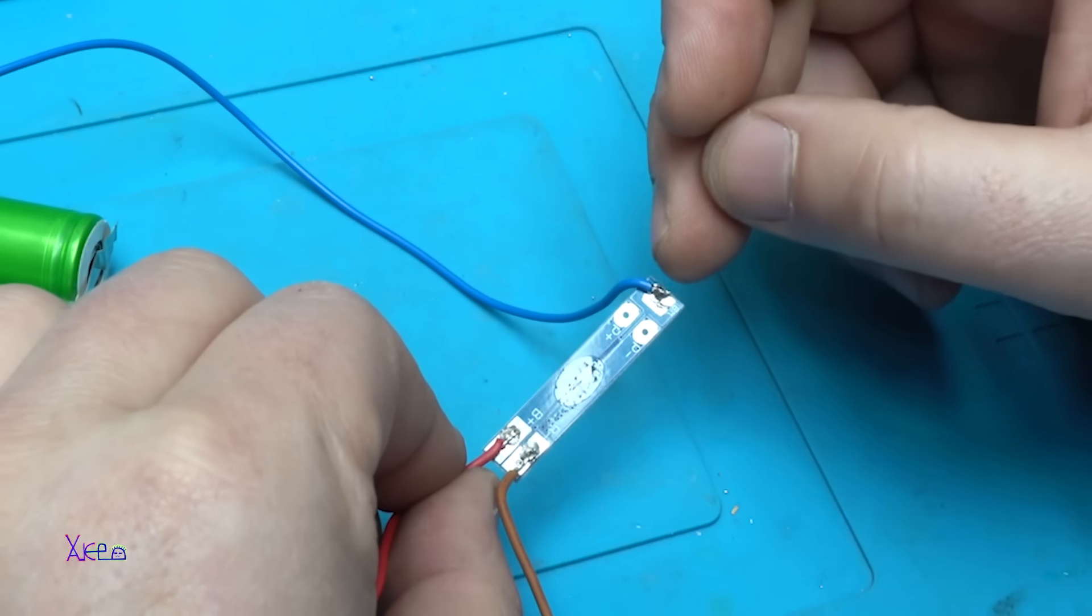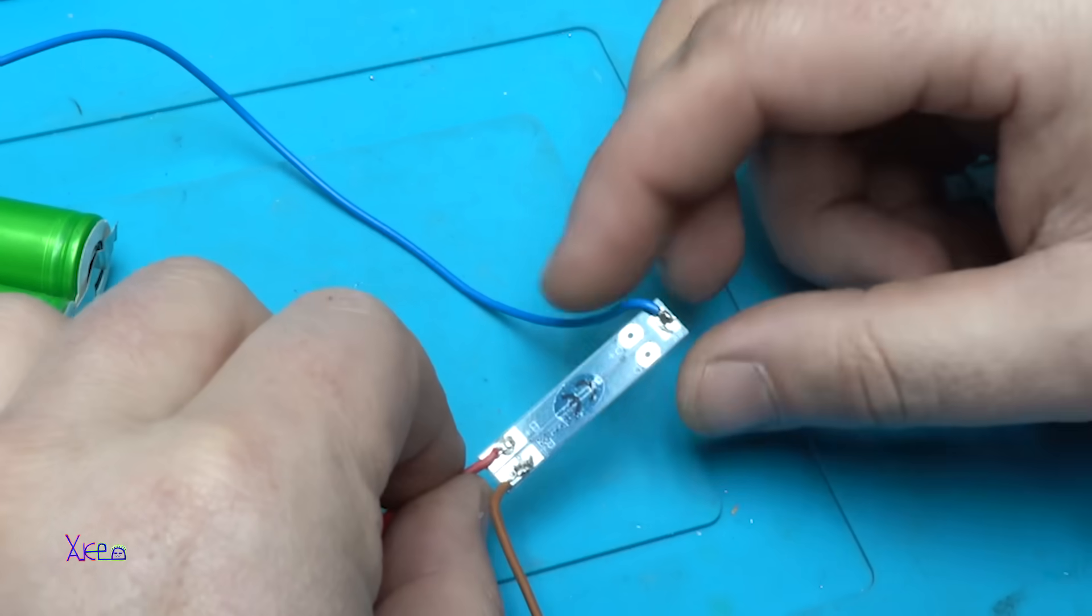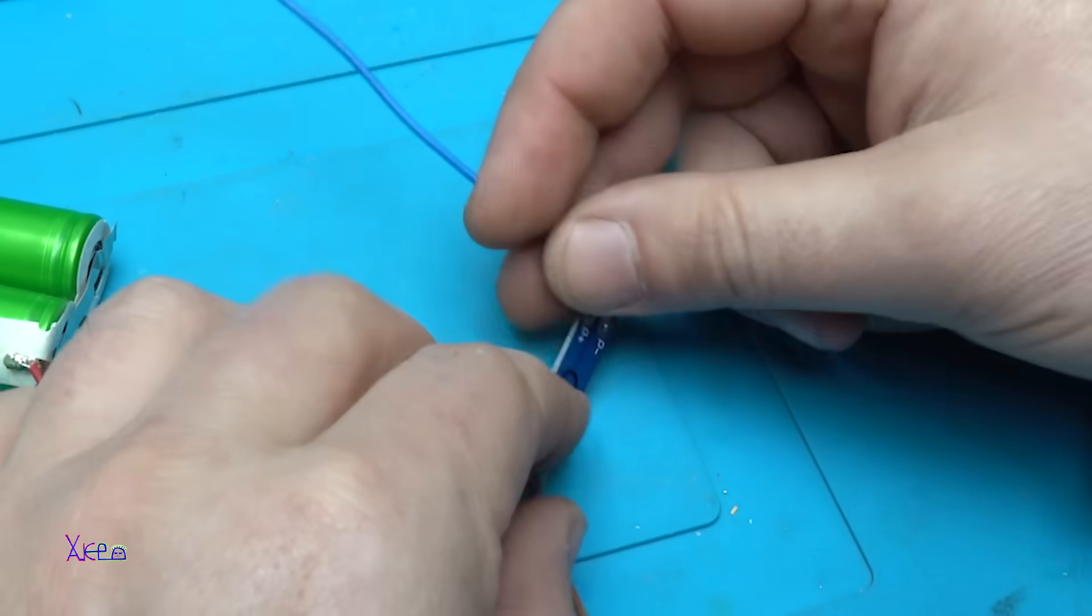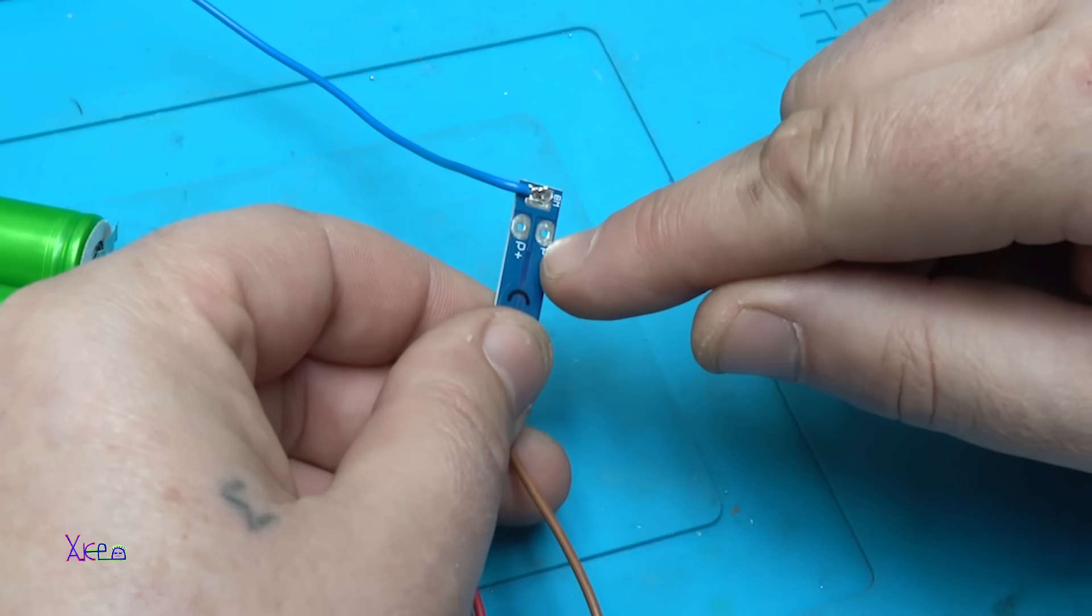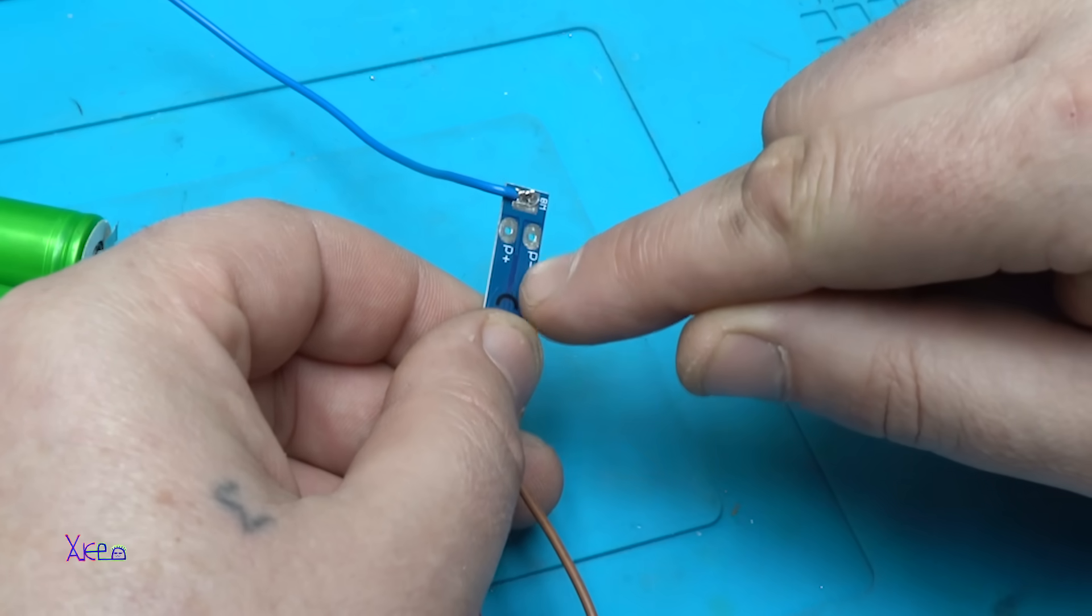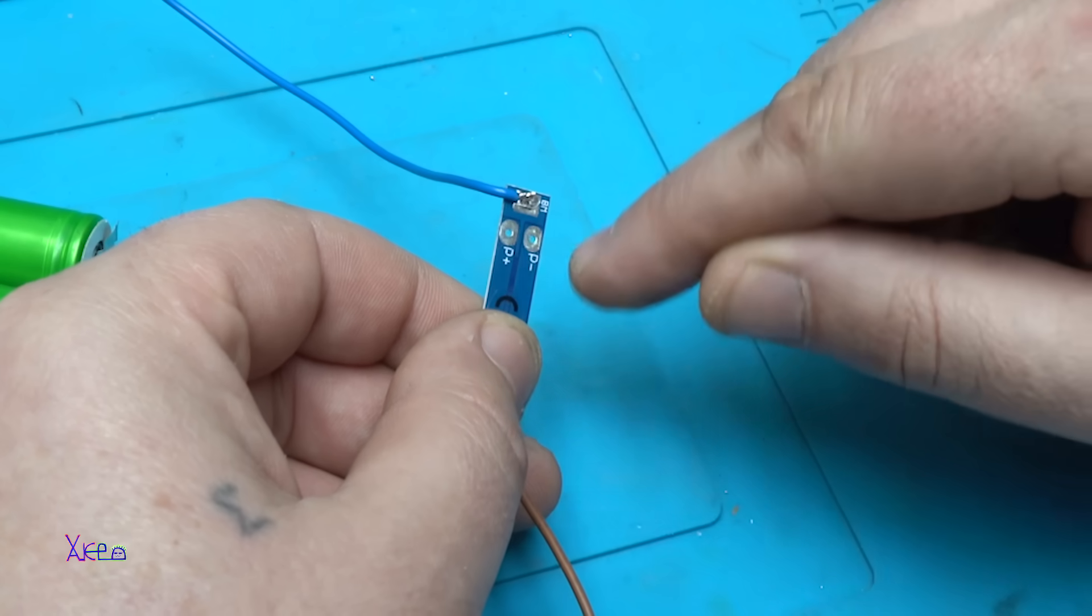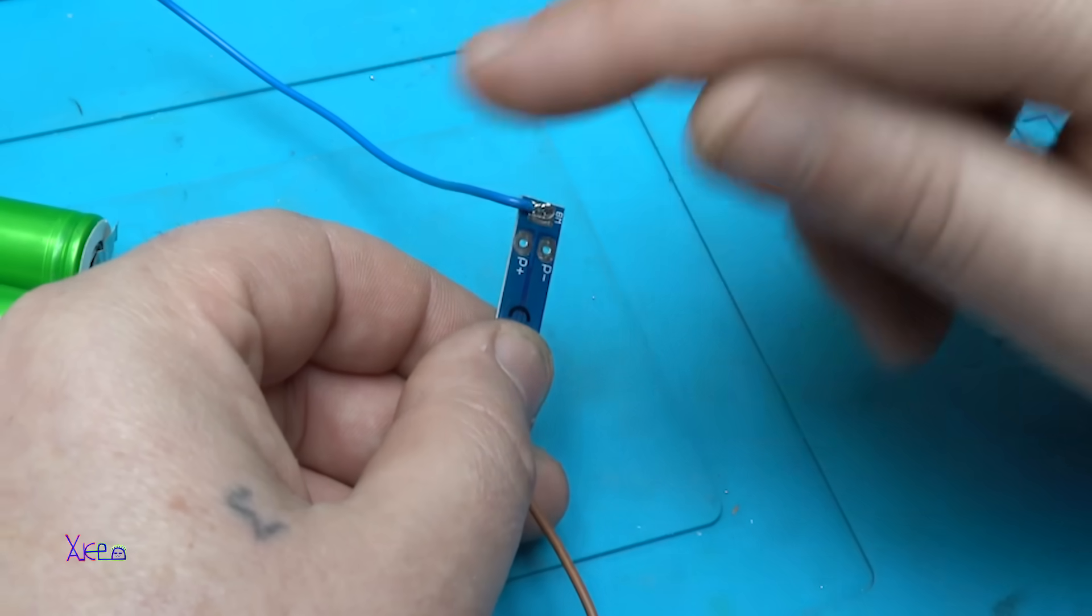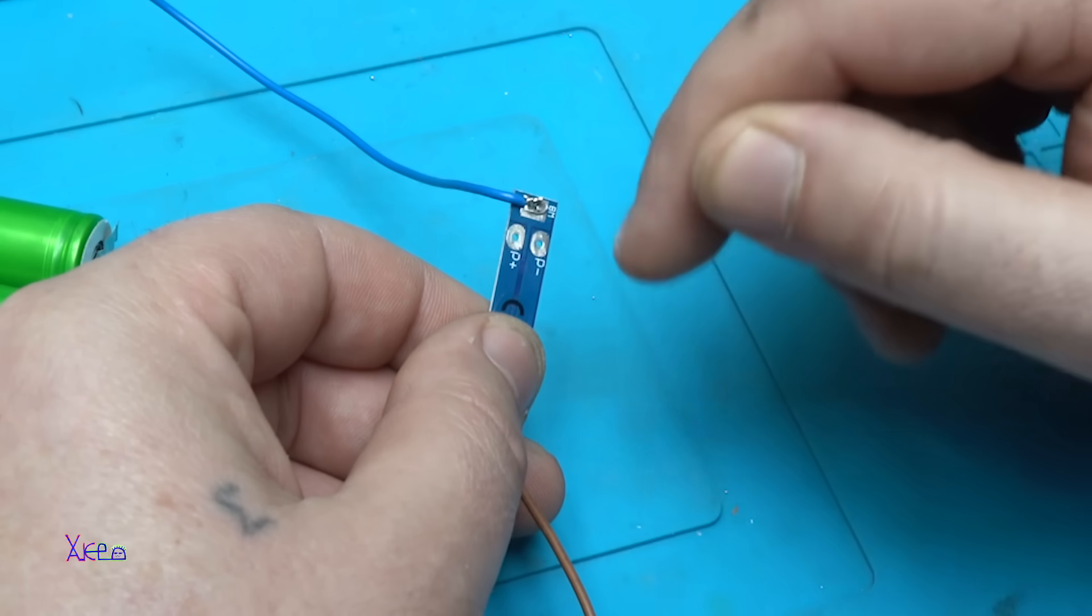So we have negative, positive and BMS, and on this point where it says P minus P plus it's the output and the input for charging the batteries. It's the same point.